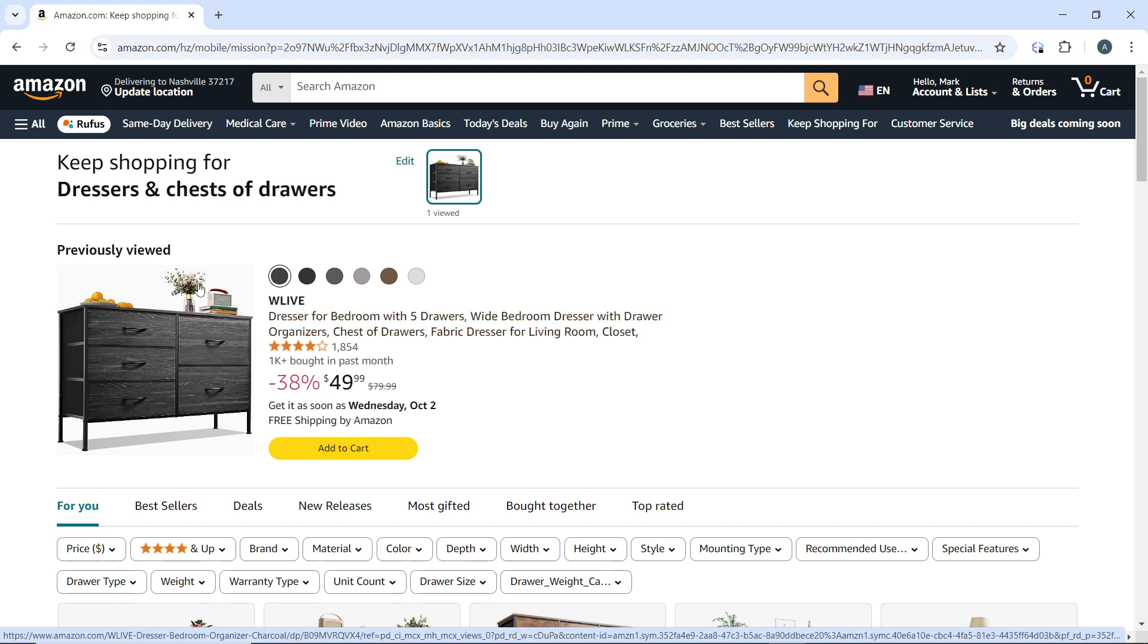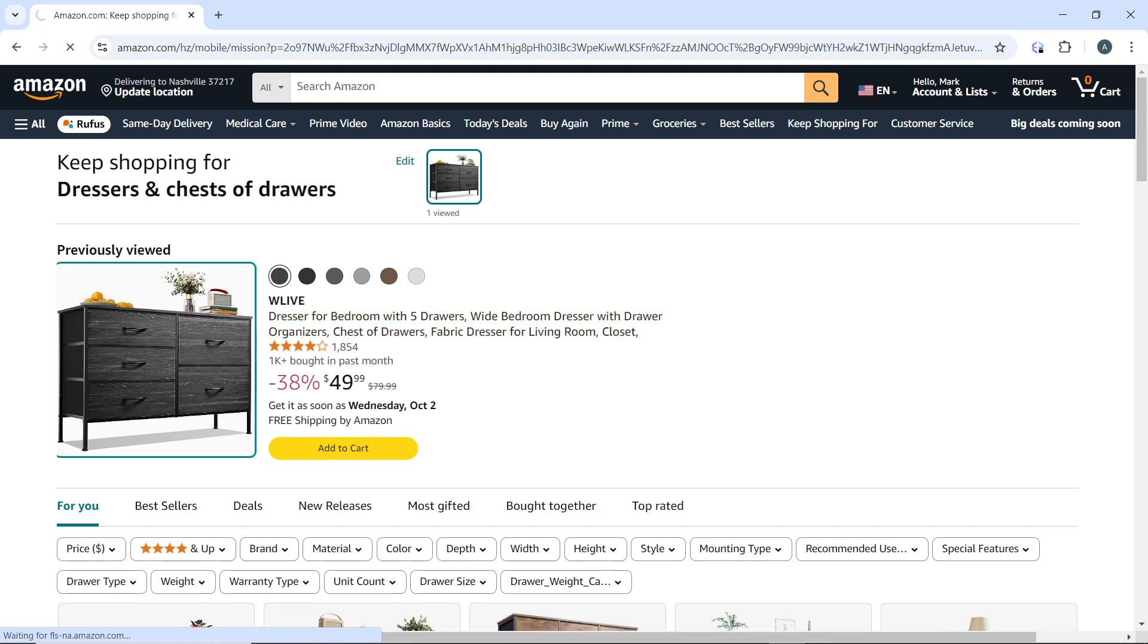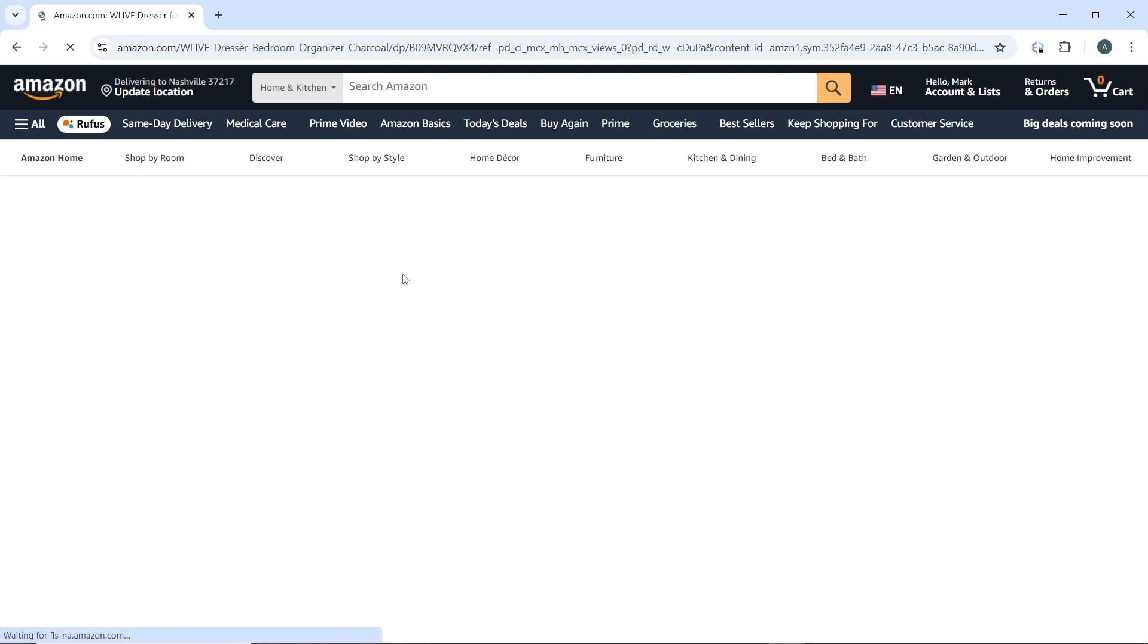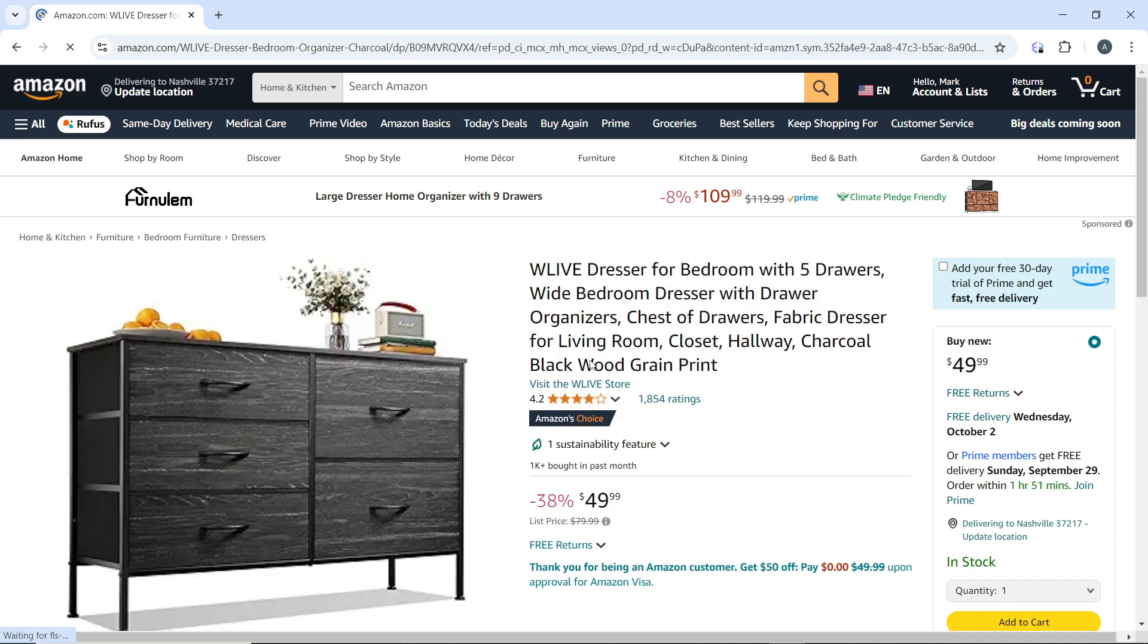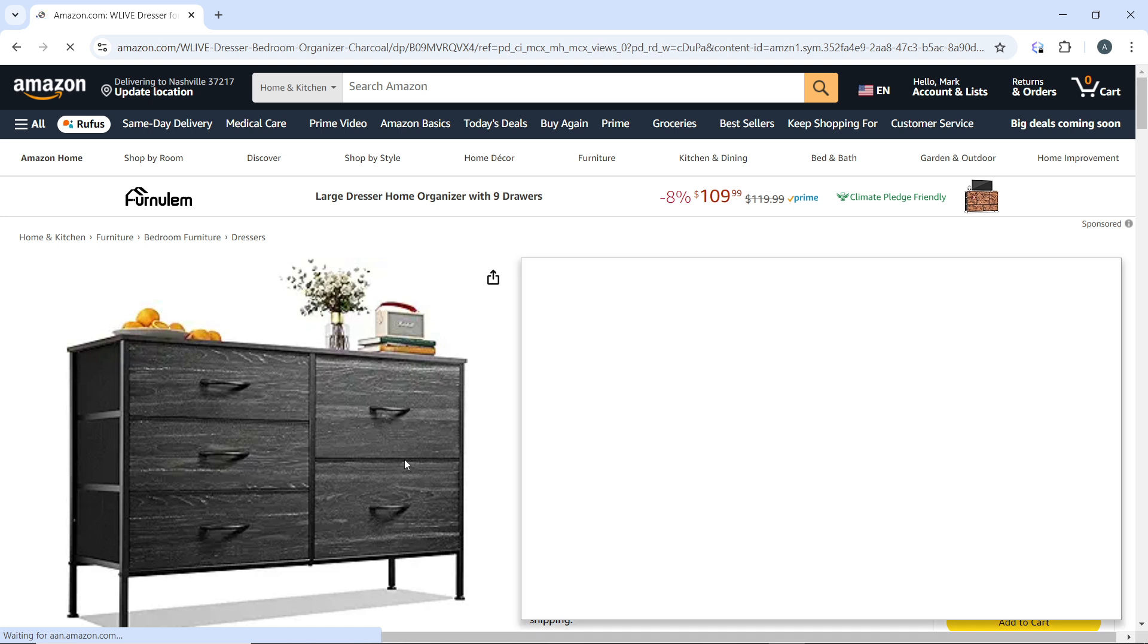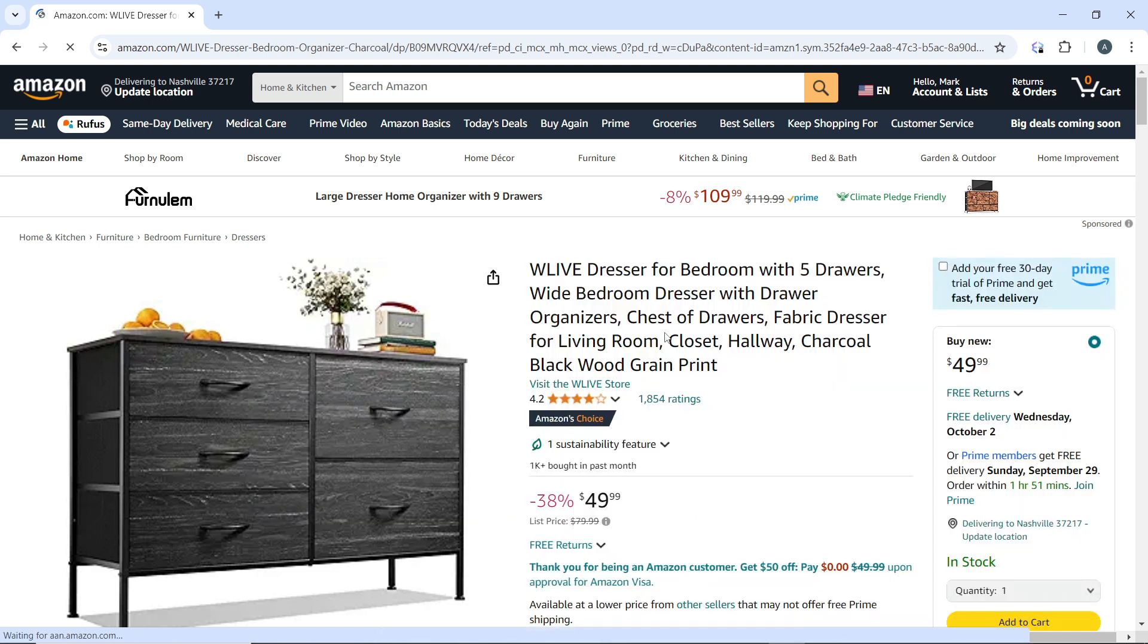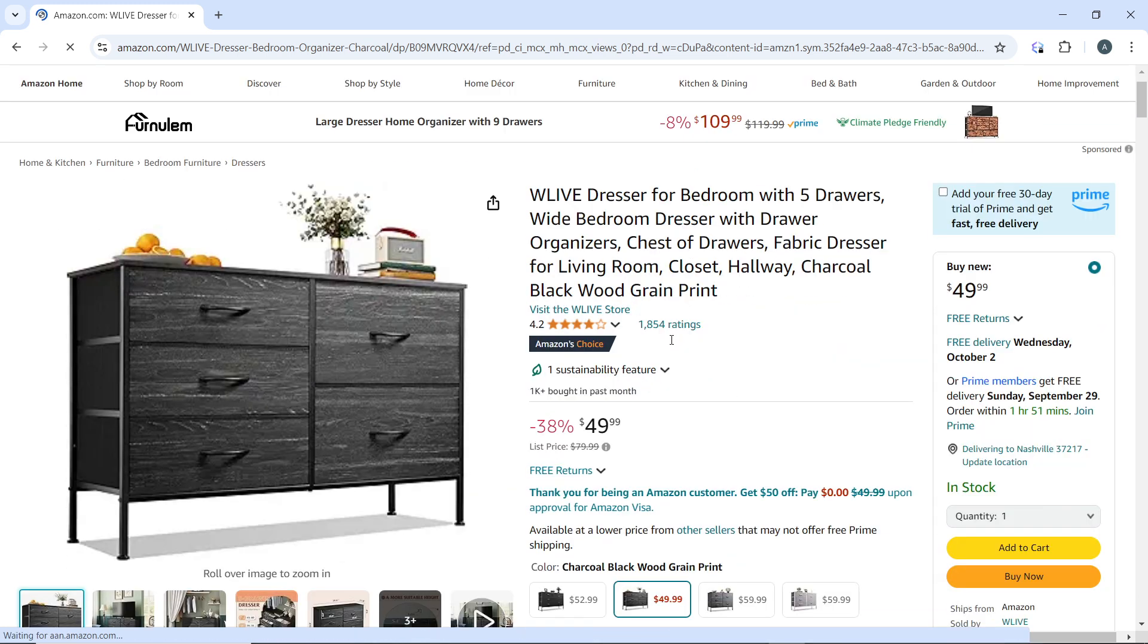This is the product page. Now from here, scroll down the product page until you find the section titled 'Sold by'.